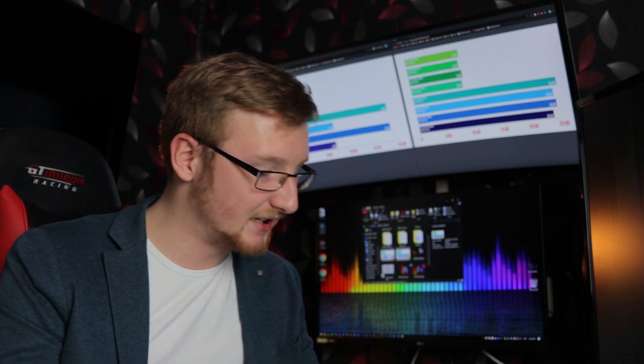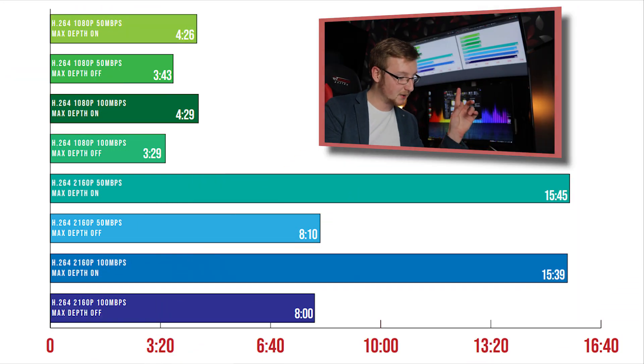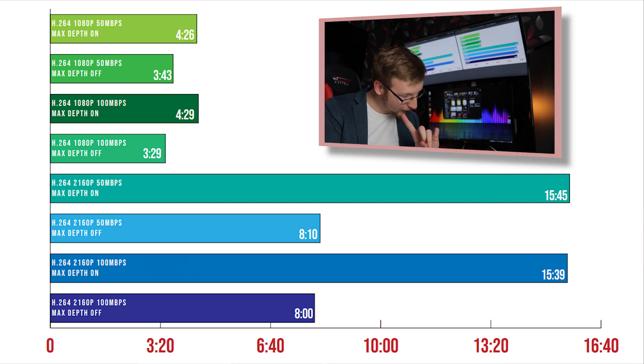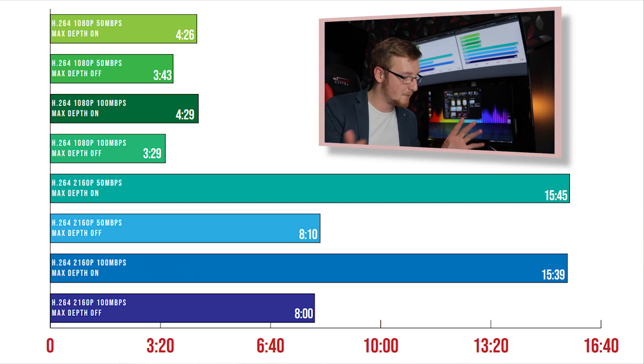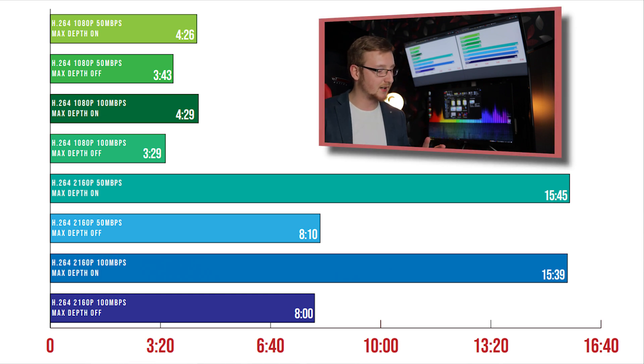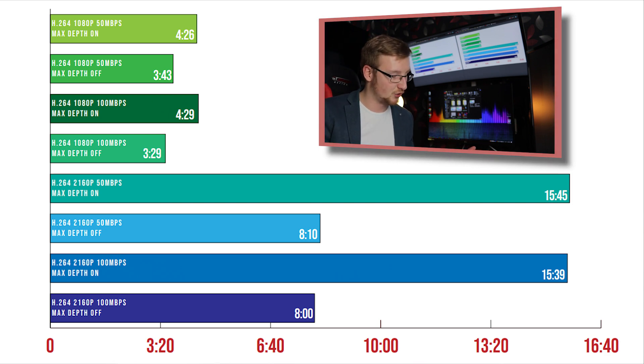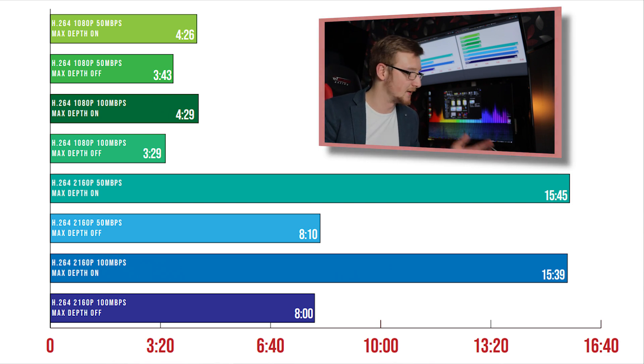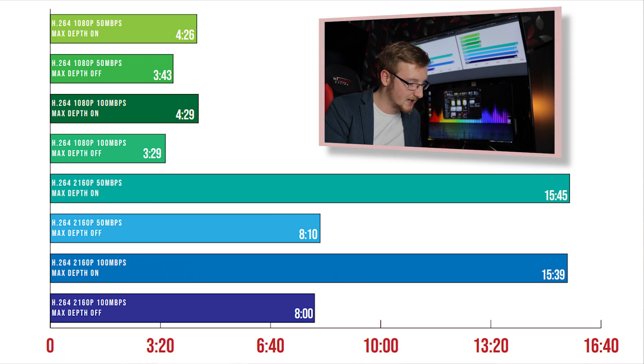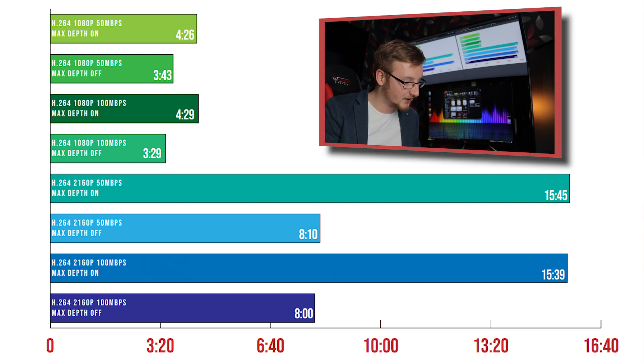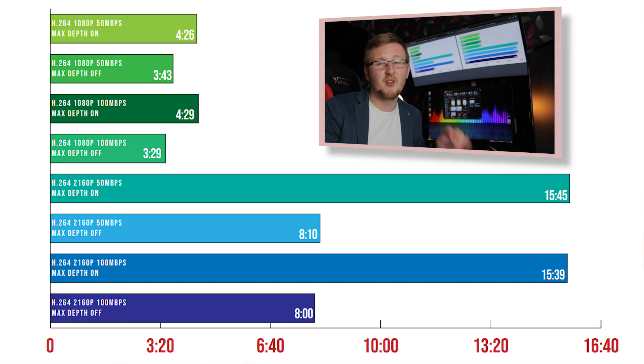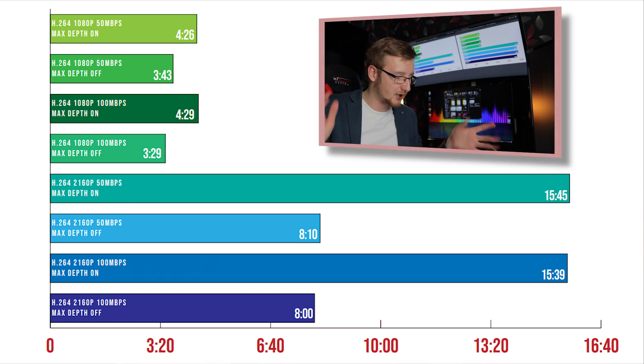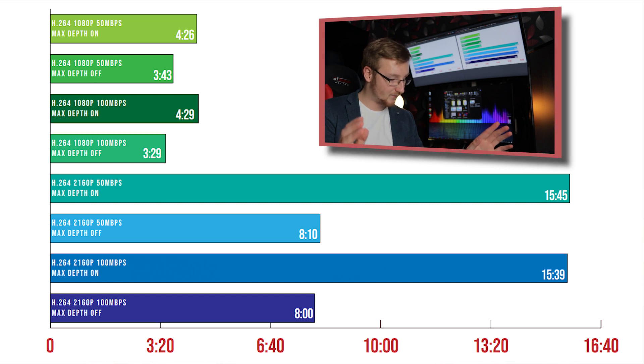So with that being said let's get started. So H.264 1080p 50 megabits per second, 4 minutes and 26 seconds. Then when the max depth is turned off it reduces it by 40 seconds. And then when we do it to 100 megabits per second there's basically no difference compared to 50 megabits per second, it's basically the same. The first one with 100 megabits per second max depth on is slightly longer, whereas the max depth being off for 100 megabits per second is slightly shorter than the previous one. So at that point I'm just going to say the difference between 50 megabits per second and 100 megabits per second, the difference is negligible, you're not going to notice it at all.